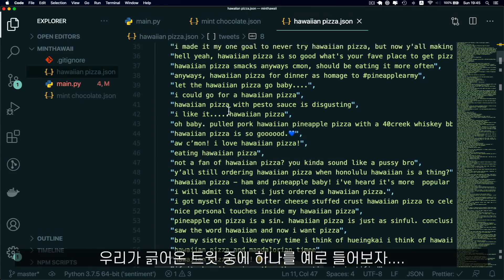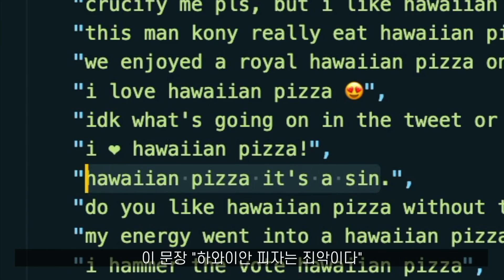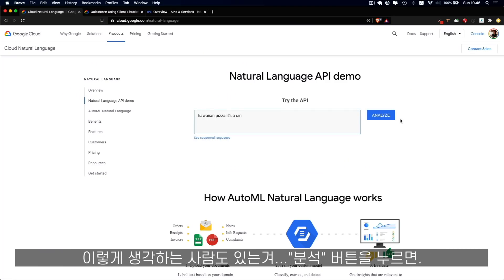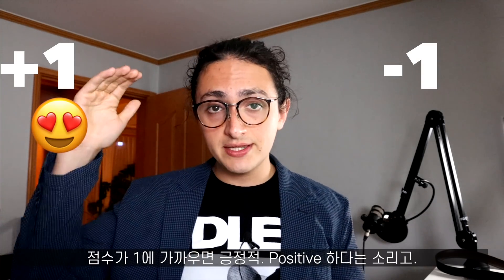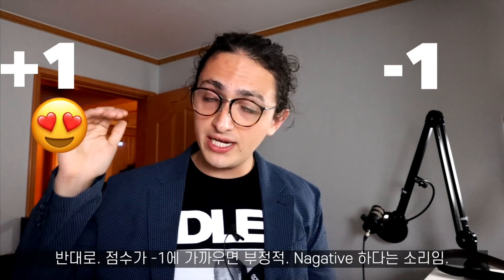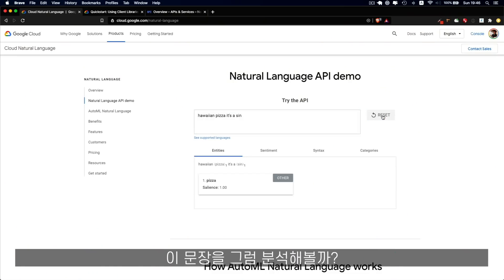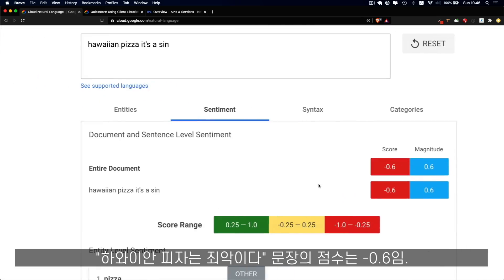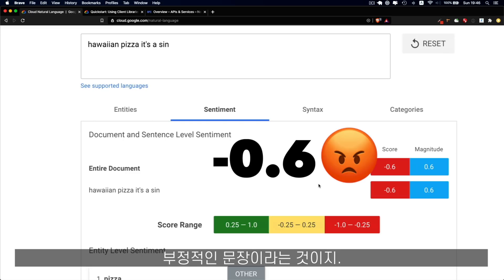For example, let's take the sentence: 'Hawaiian pizza is a sin' — somebody thinks this way. We're going to click analyze and we're going to get a score between minus one and one. If the score is closer to one, the sentence is pretty positive; if it's closer to minus one, the sentence is pretty negative. This sentence has a score of minus 0.6, which means it's a negative sentence.